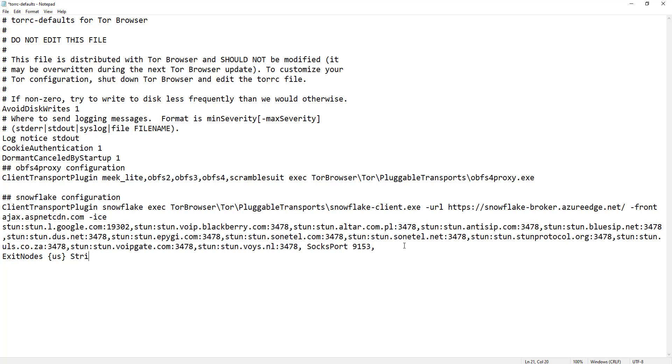StrictNodes 1. This forces the Tor browser to use the specified exit nodes.